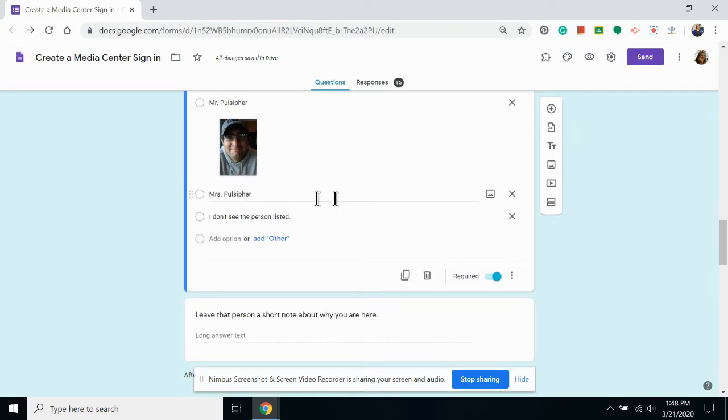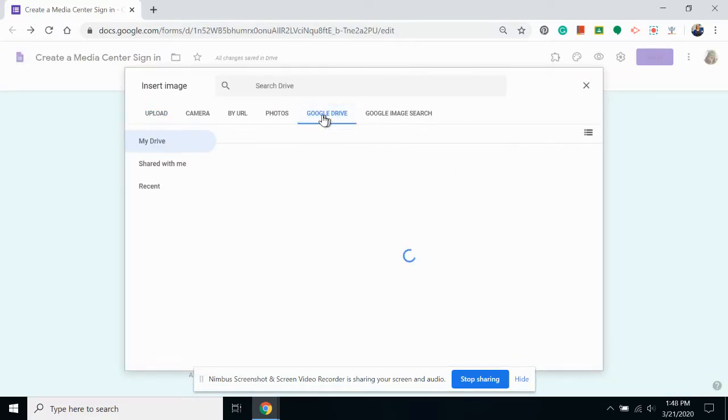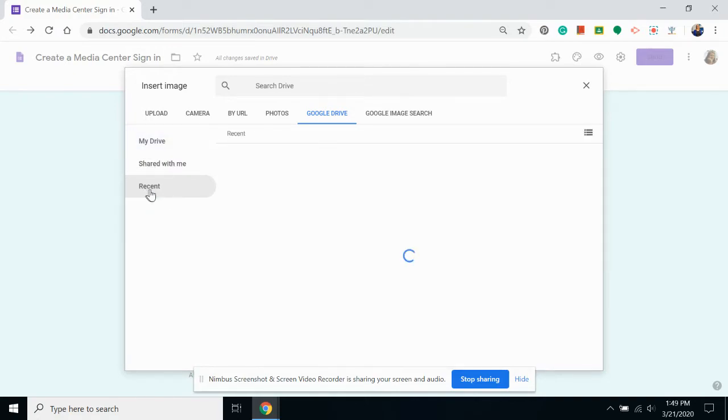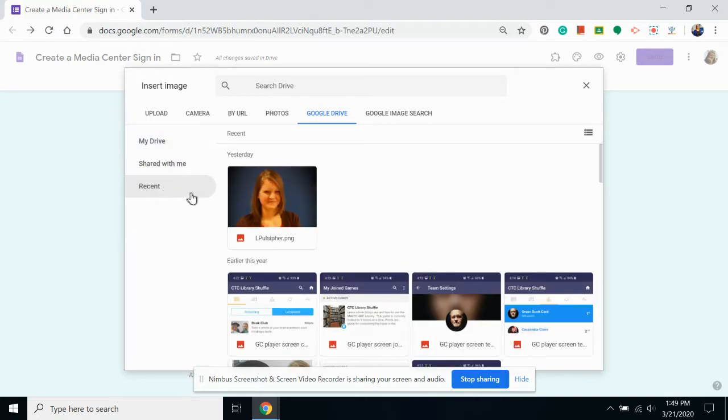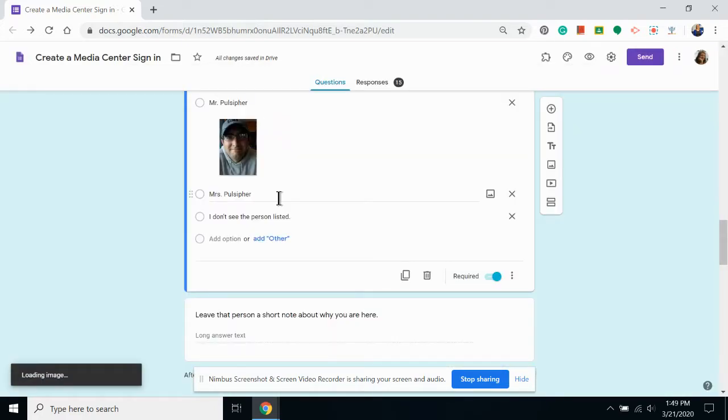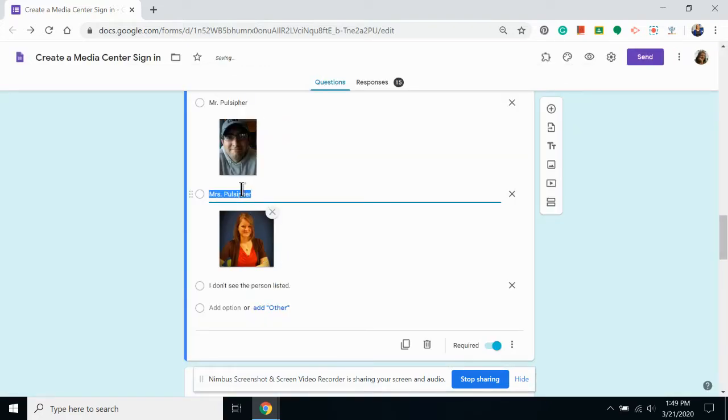I also can add photos using my Google Drive. If it's one you've uploaded recently, you can click on recent to find it or wherever else you store it in your Google Drive. If I double click it, it's inserted right below the answer.